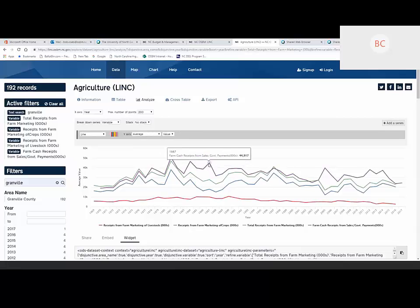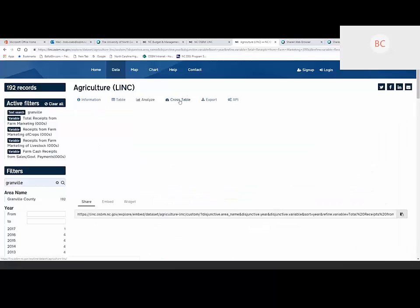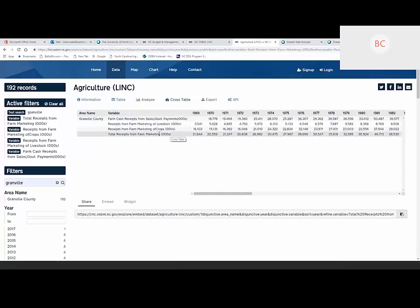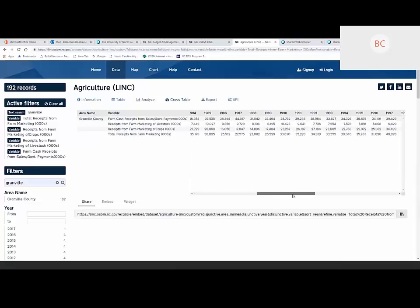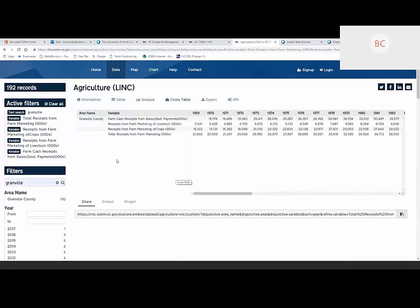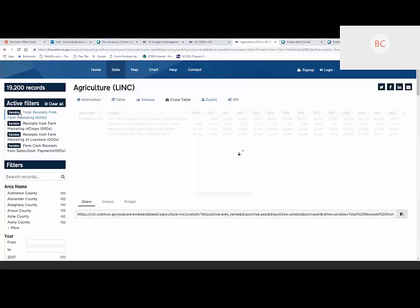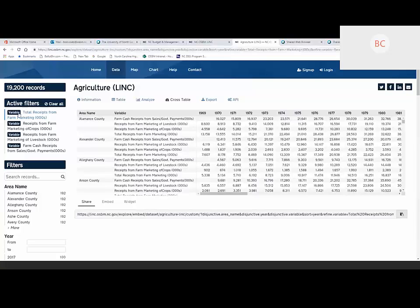If we decide we want to compare how Granville County is doing with all the other counties, we can click on the Cross Table view. We have all the data we wanted for Granville County, but now we want to do that cross-county analysis. We can just take Granville County out of the active filters, and now it gives us the data for all counties — but only the specific variables we were interested in. In the old LINC, you had a cutoff as to how much data you could ask for at a time; that's really not the case in the new version. You can export the data as a CSV, JSON file, or Excel.